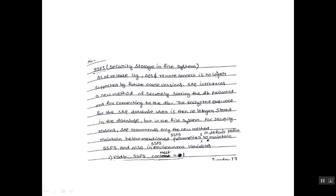For security reasons, SAP introduces a new method of securely storing the database password and for connecting to the database. The encrypted password for the SAP database user is then no longer stored in the database, but in the file system. For security reasons, SAP recommends only the new method.